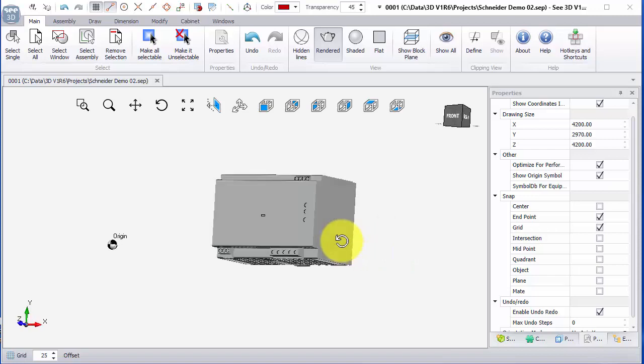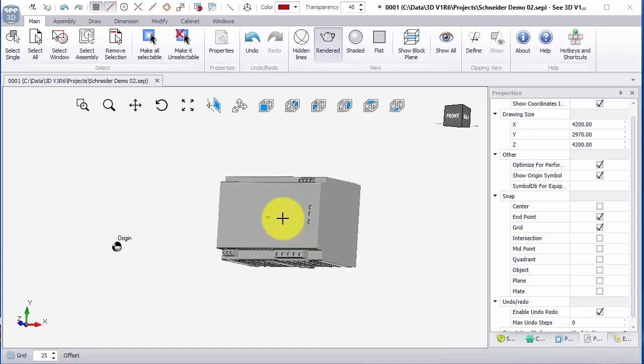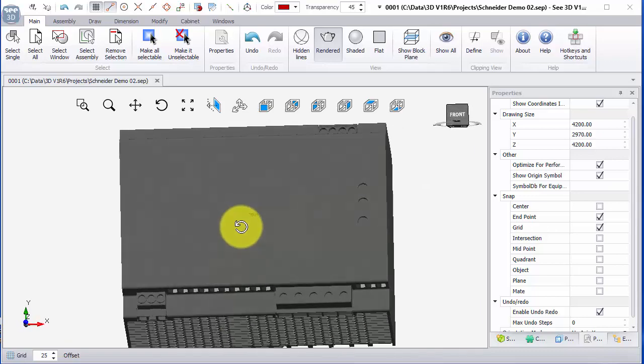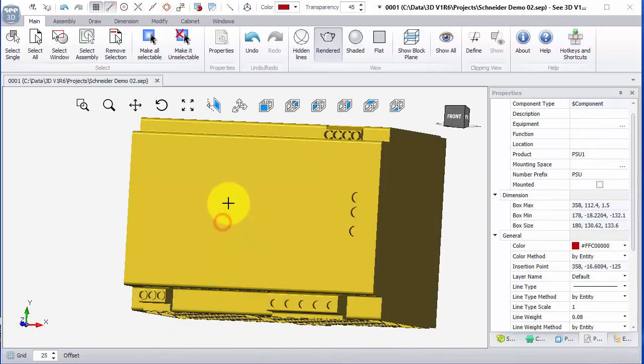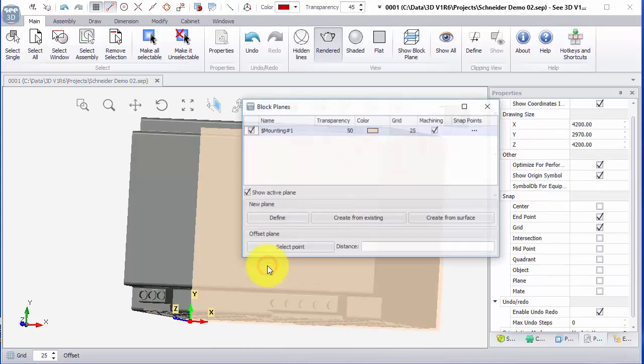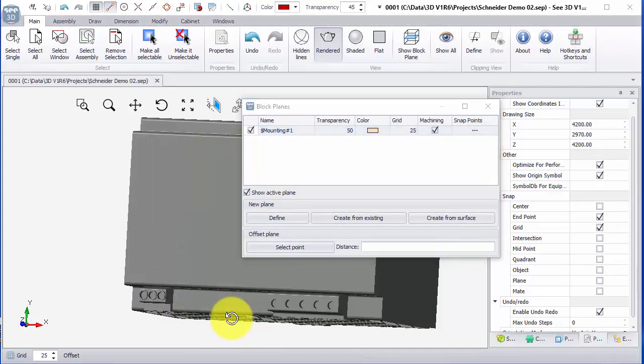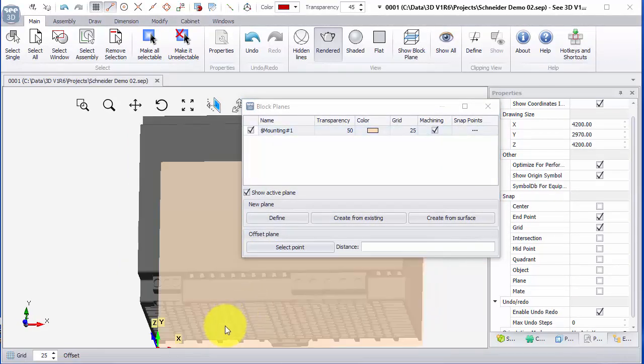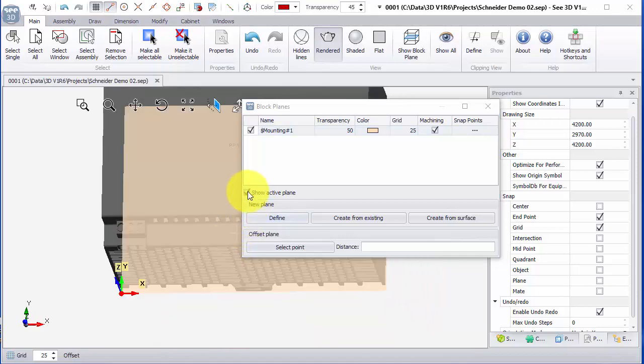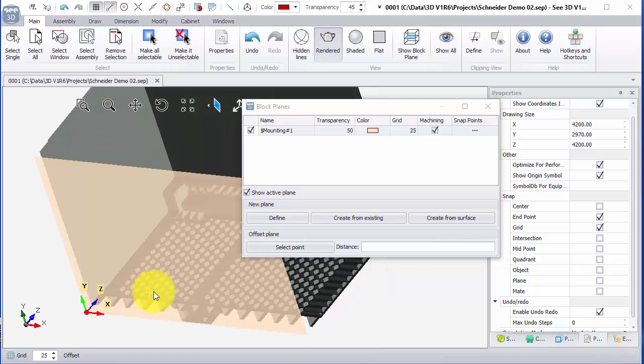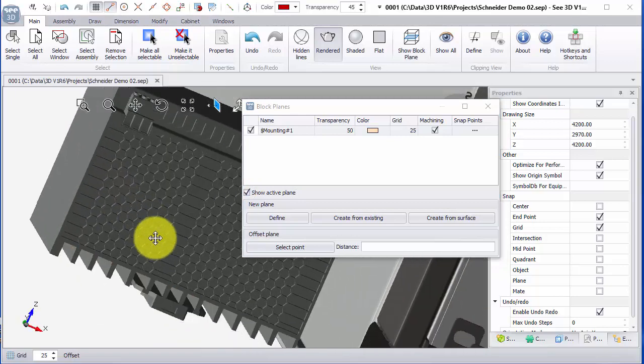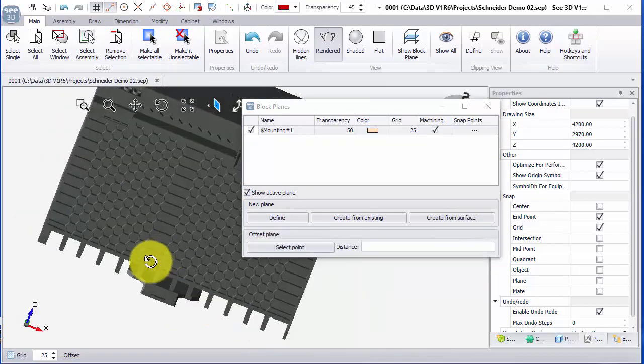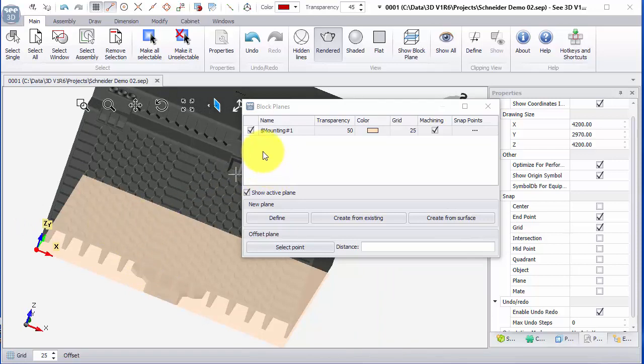Each component that we have—if I select it, when I right click has block planes—I can see that at the moment this has one at the bottom. I'll see this show active—it has a basic mounting plane which is at the bottom of it. That's fine if we just mount it onto a backplate, but if we want to mount it onto a DIN rail we need to add an additional mounting plane.